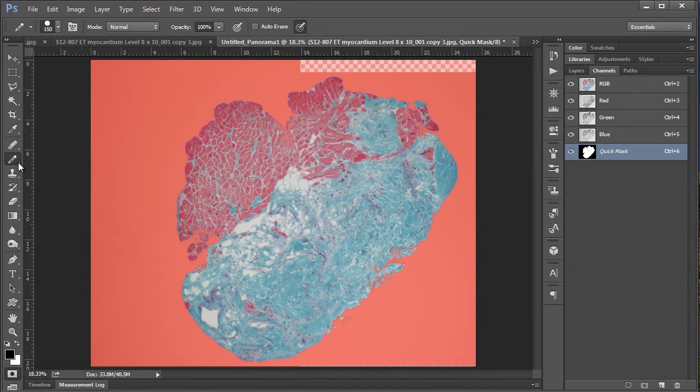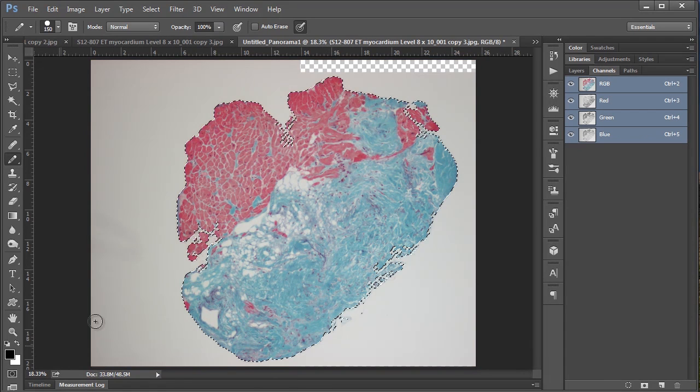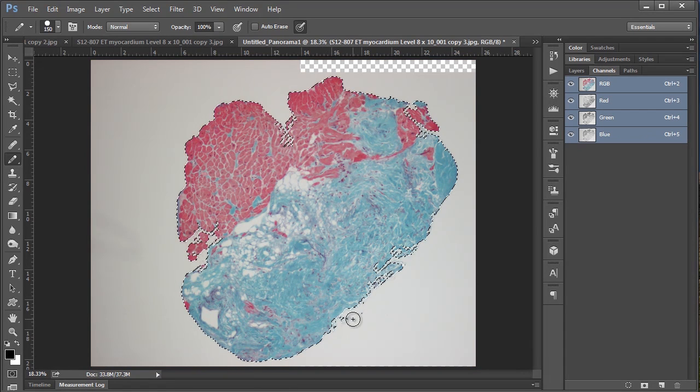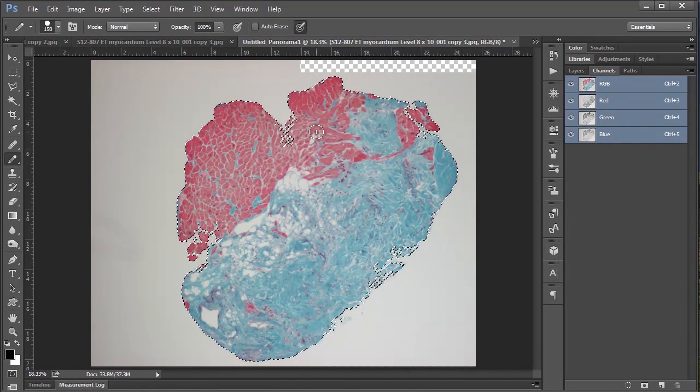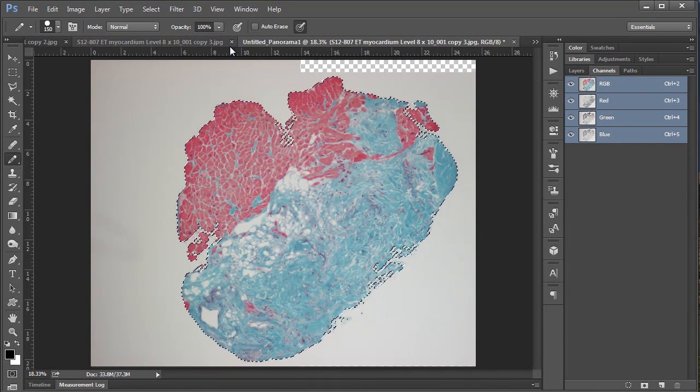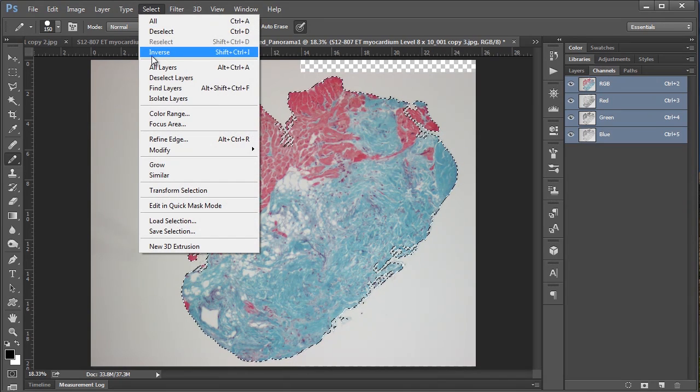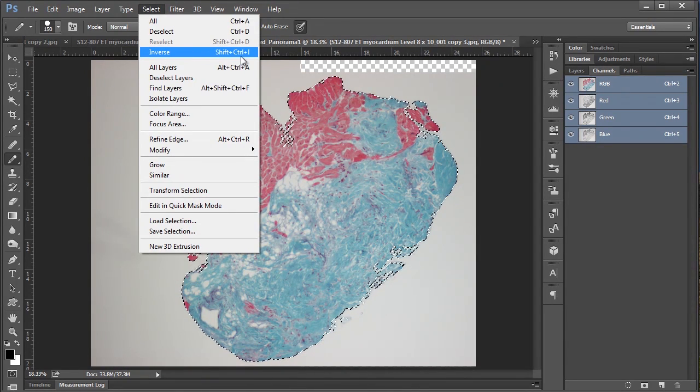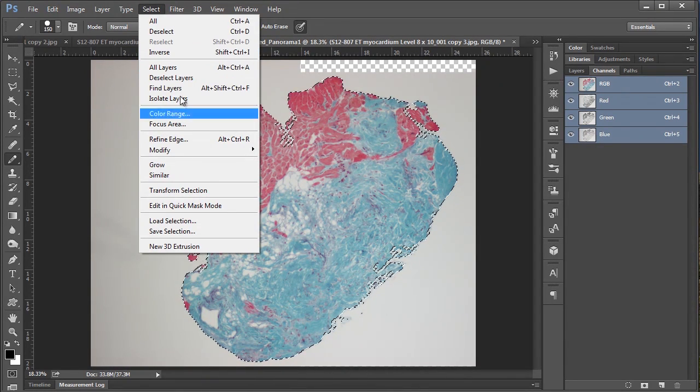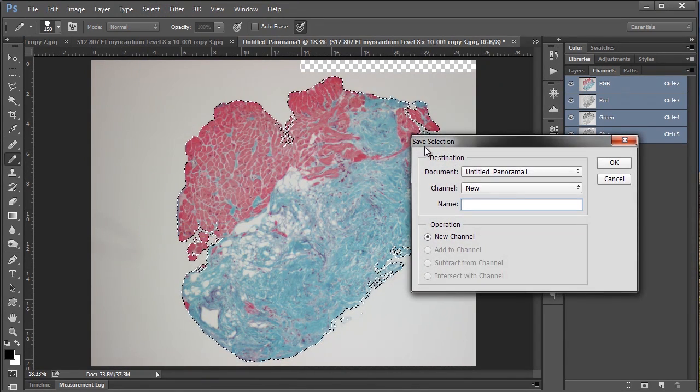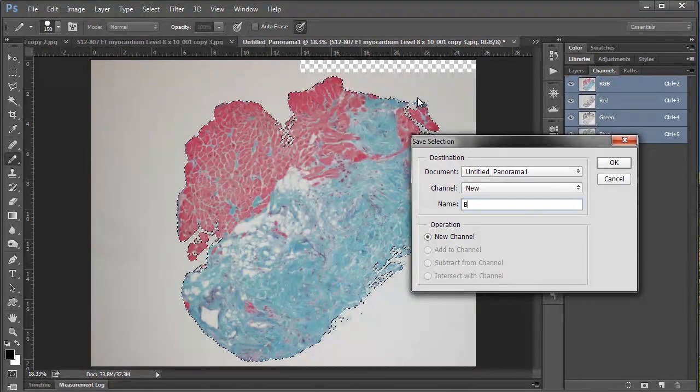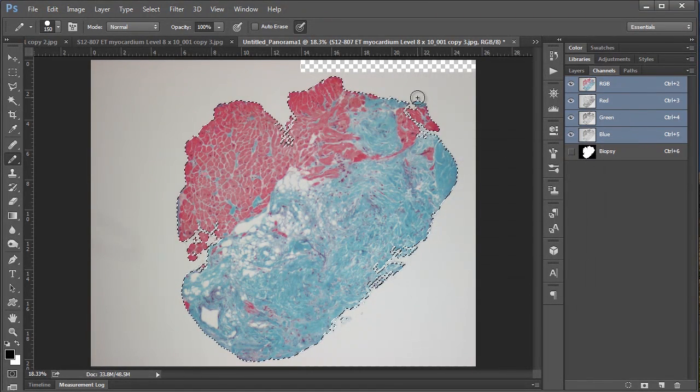So I'm going to go into my quick mask and use my pencil tool and just color that out. So good. So it's gone now. And also I should say for select the menu item is right here instead of the shortcut key. So now I'm going to go save selection and now I'm going to call this biopsy and hit okay.